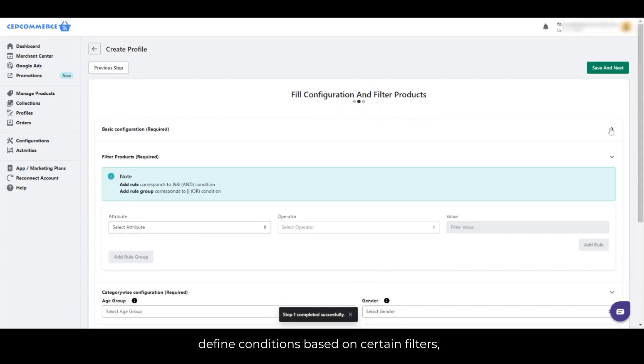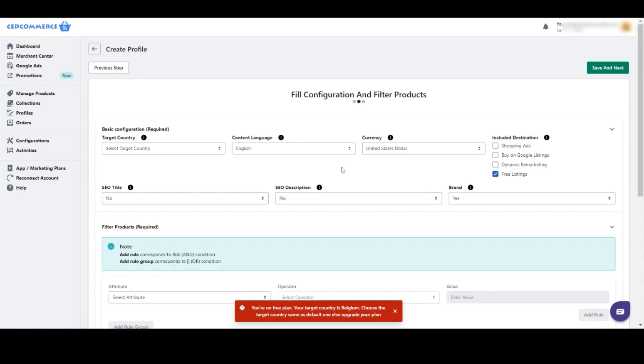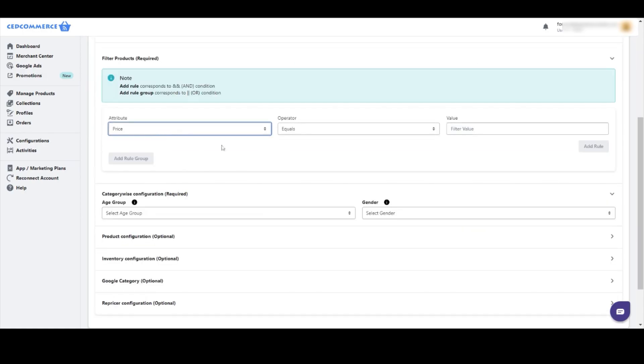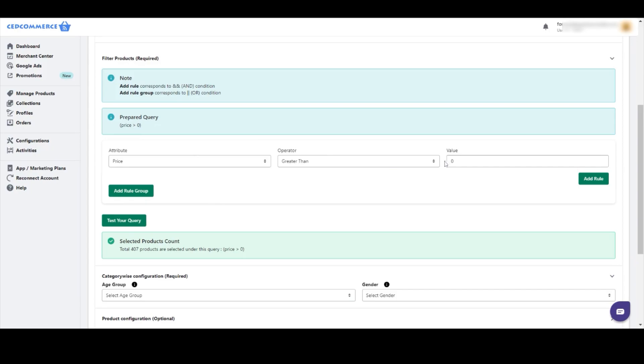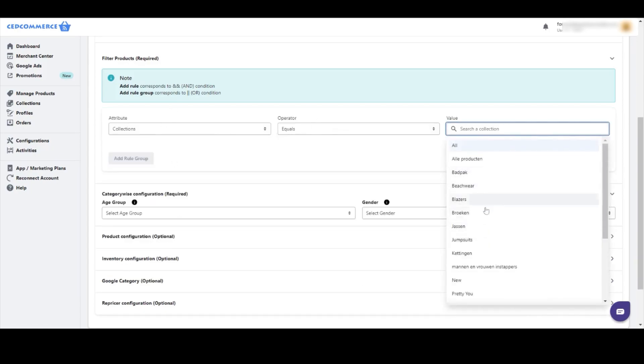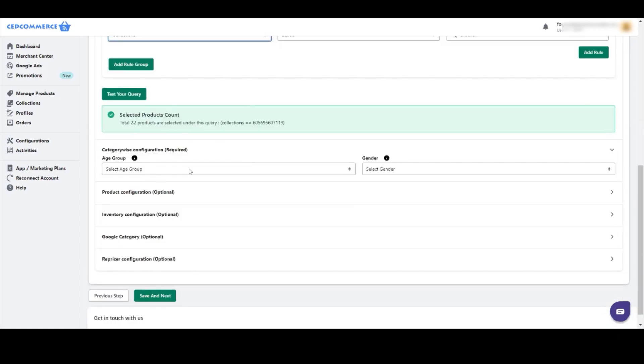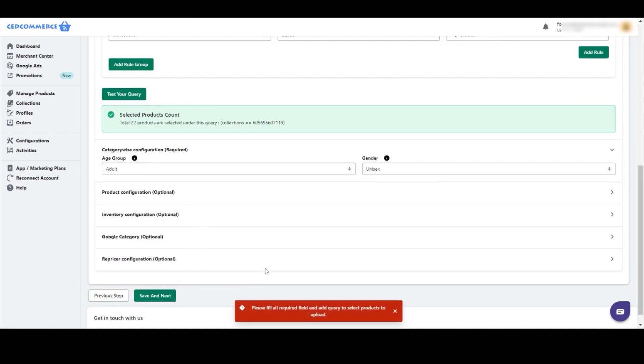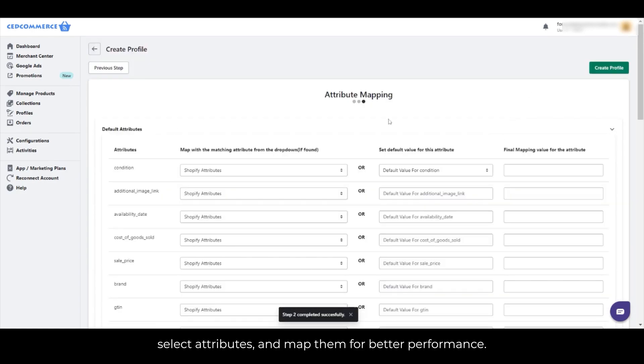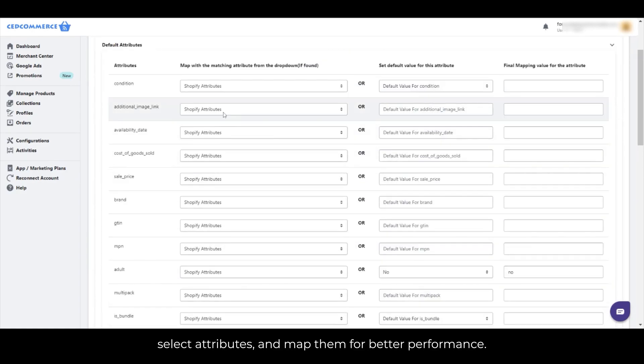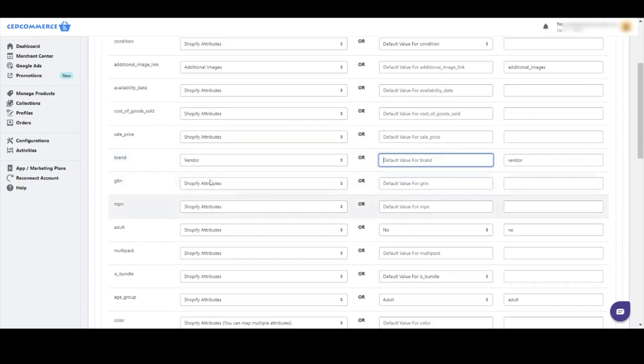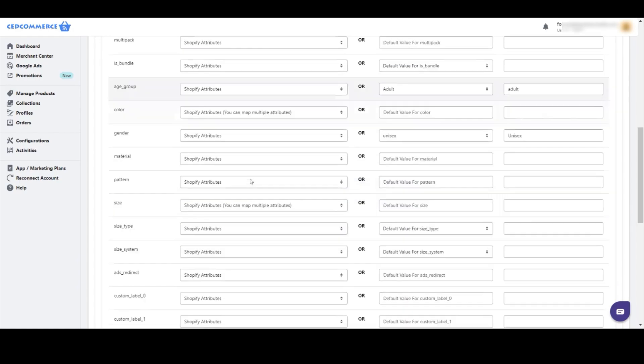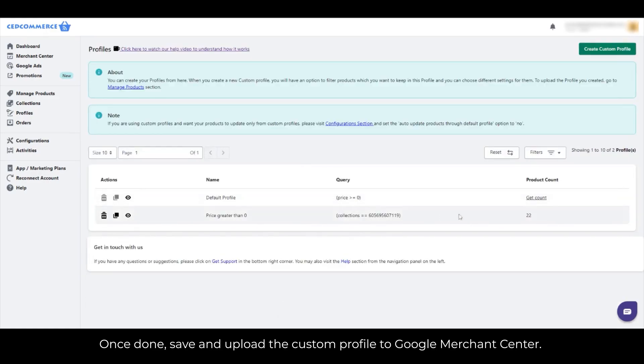Define conditions based on certain filters. Select Attributes and map them for better performance. Once done, save and upload the Custom Profile to Google Merchant Center.